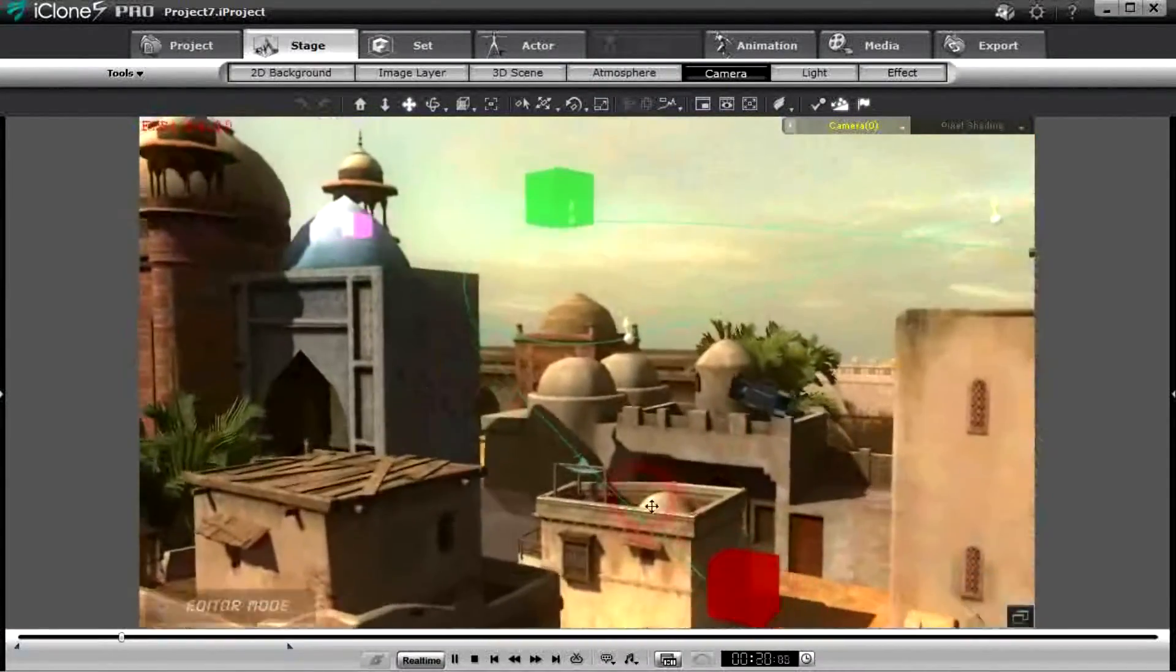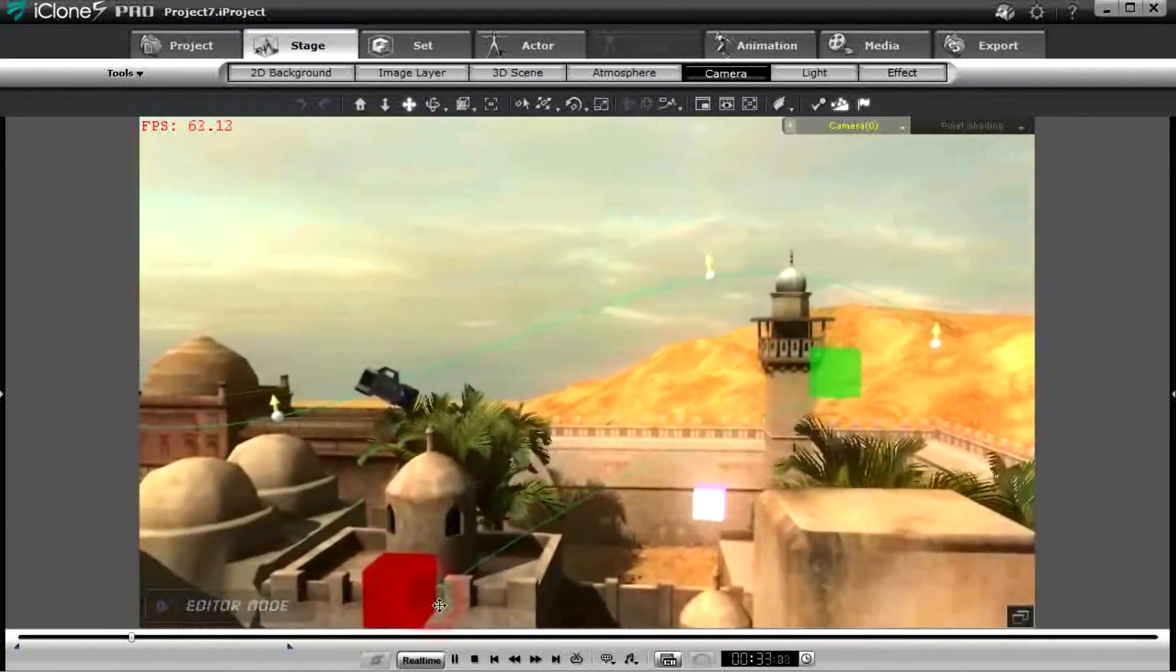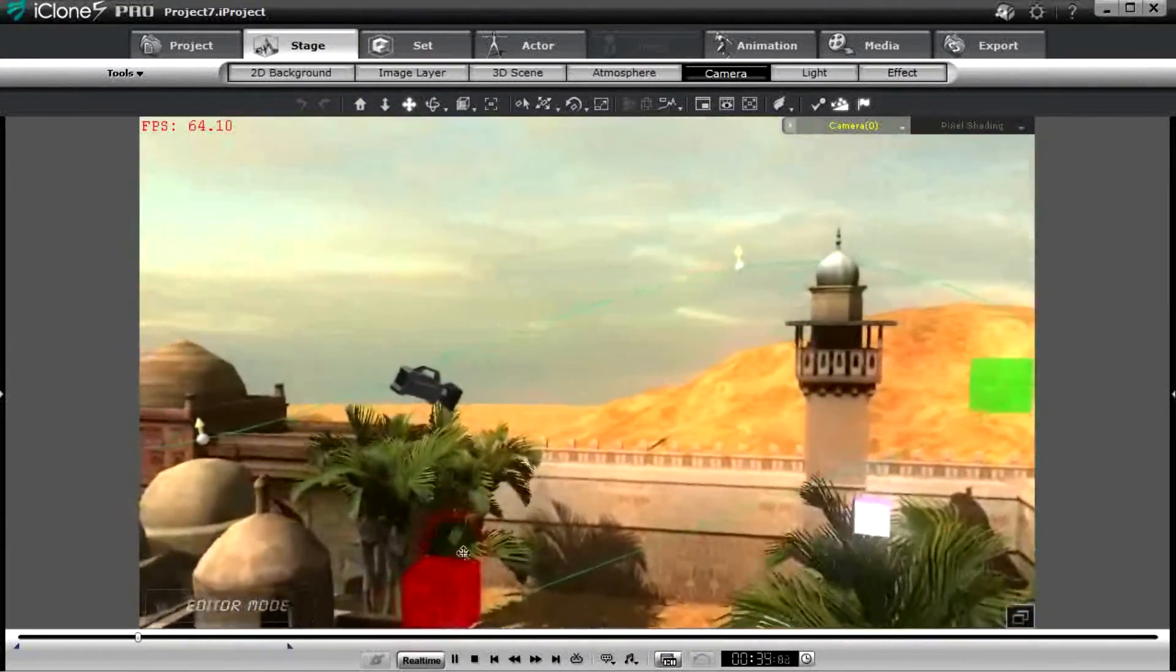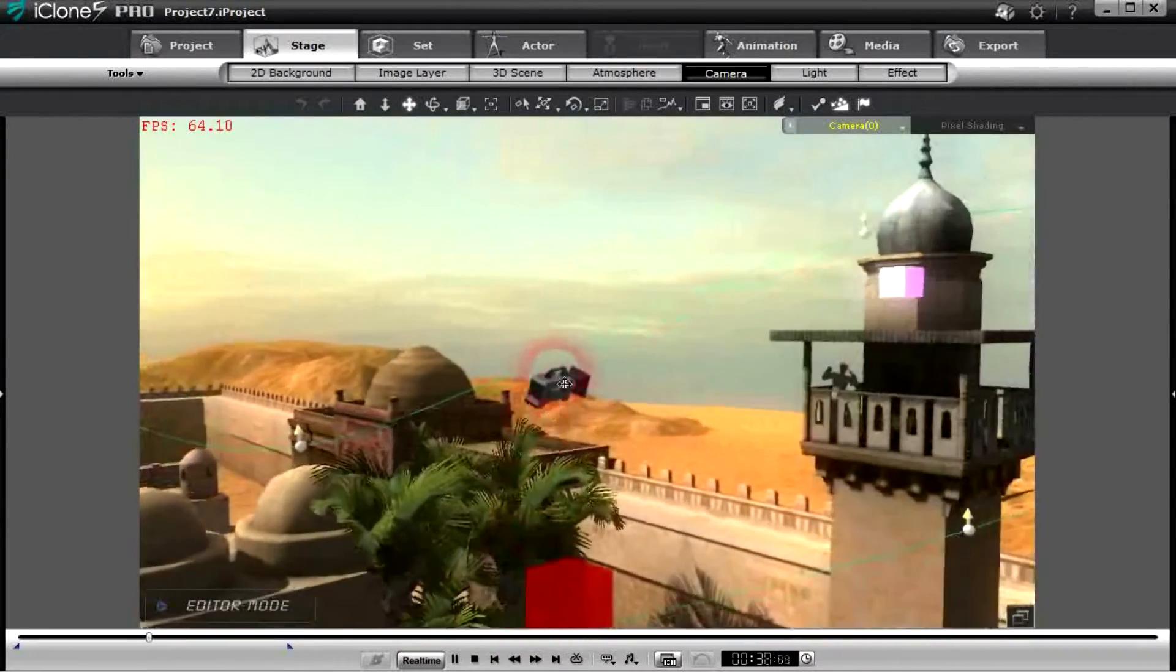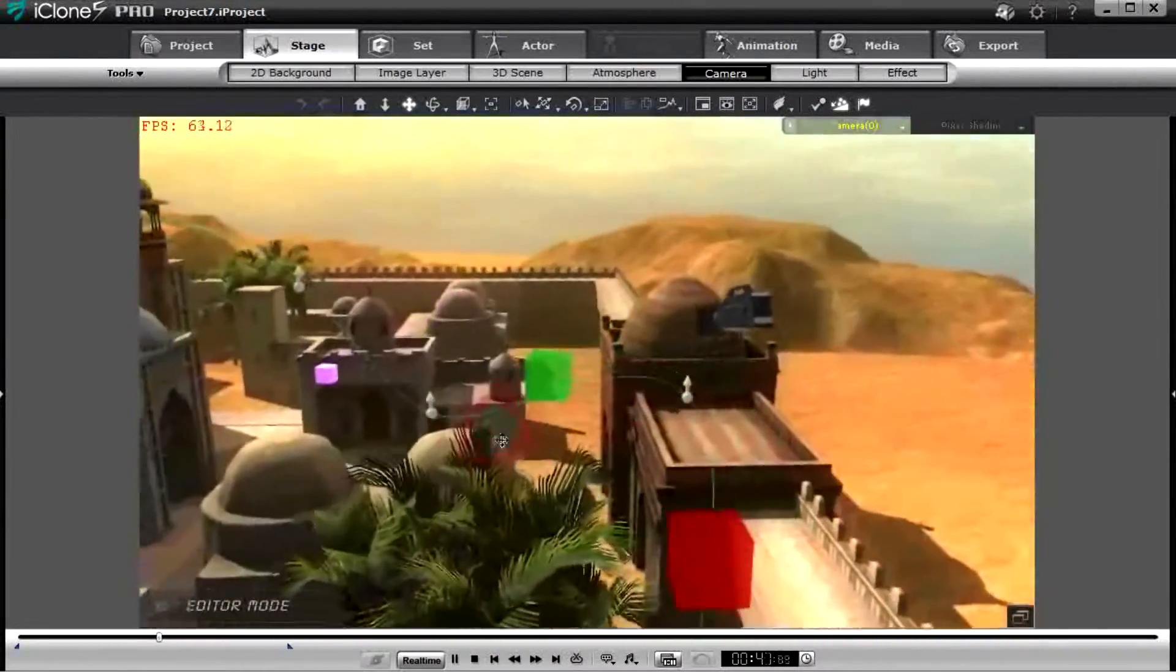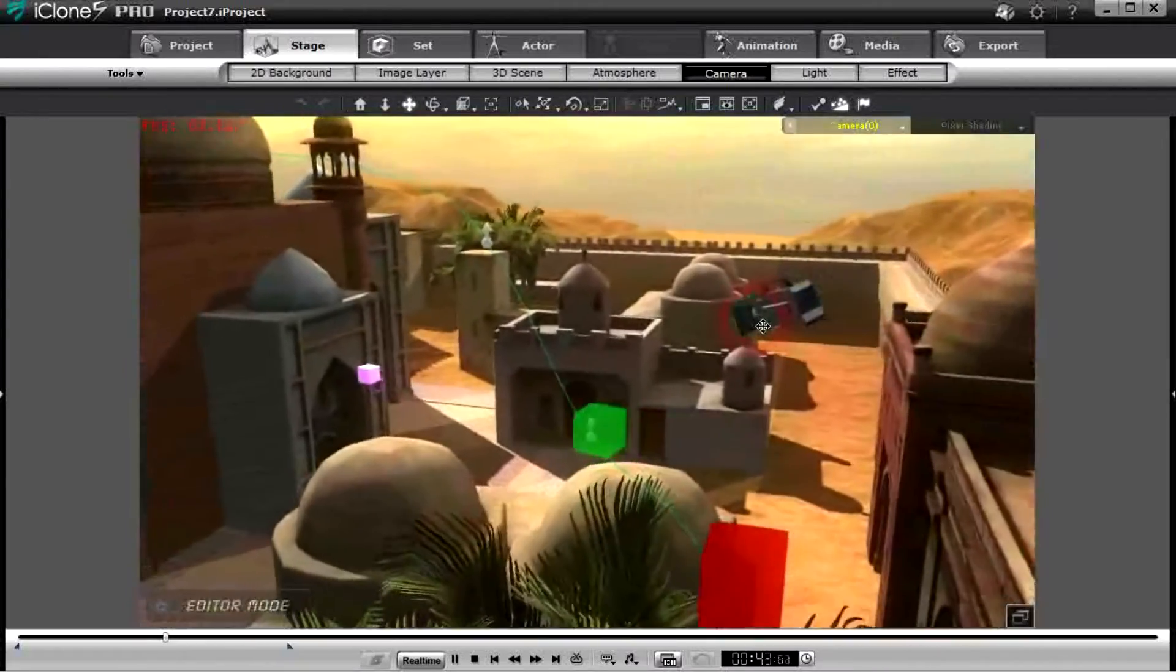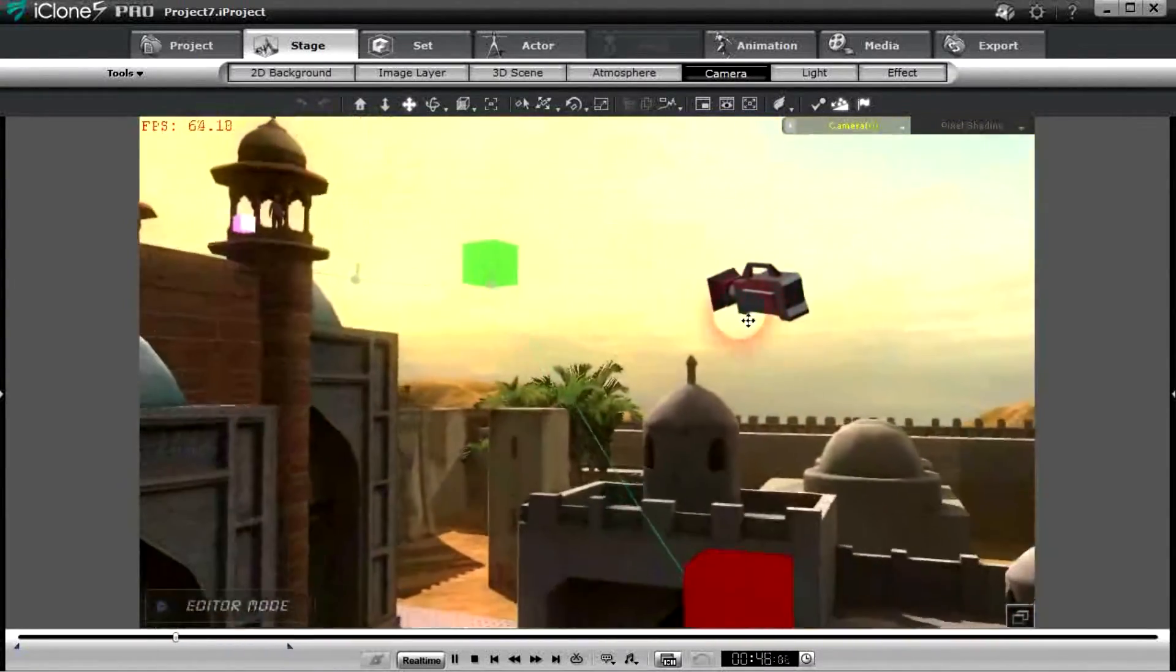So by attaching it to a dummy which is attached to the path, by linking it to a dummy which is attached to a path, we can make some nice rotations and curves with the camera. And the camera of course has some keyframes as well with ease in and ease out on it.